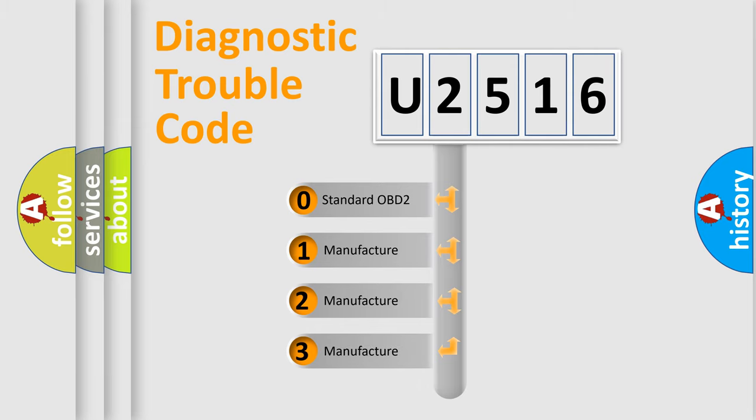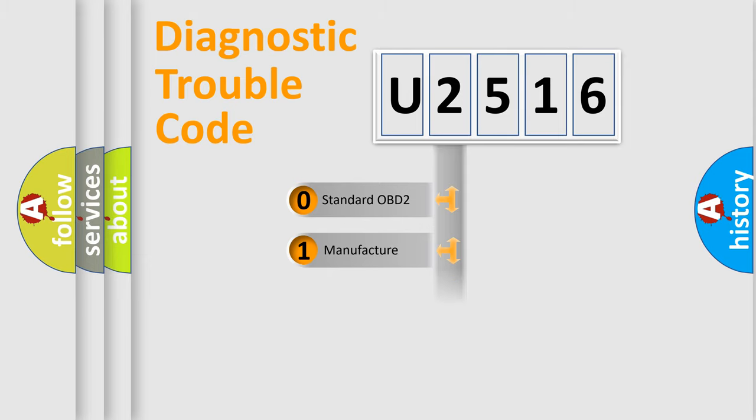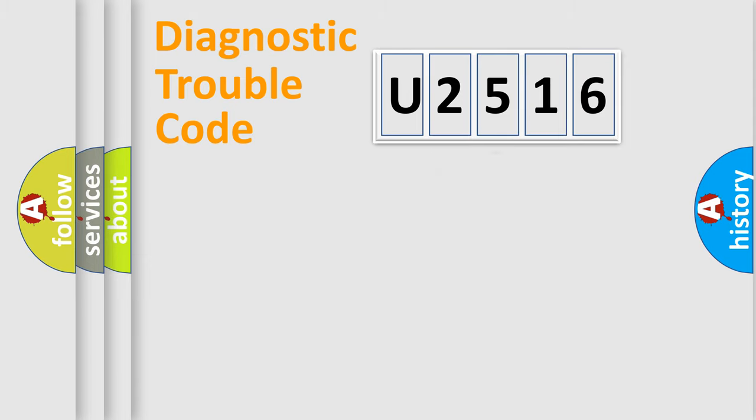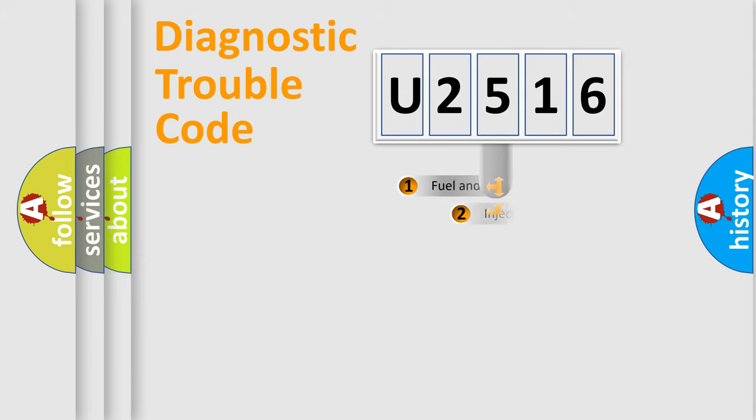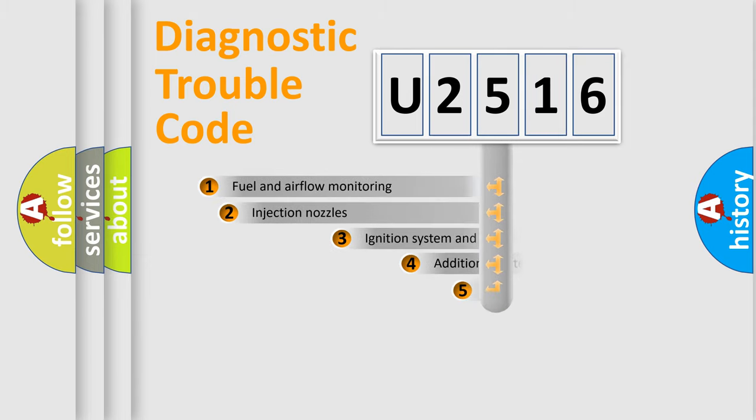If the second character is expressed as zero, it is a standardized error. In the case of numbers 1, 2, 3, it is a more prestigious expression of the car-specific error.